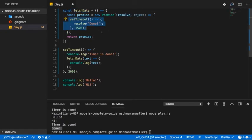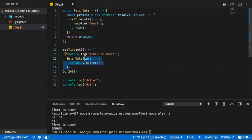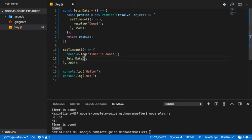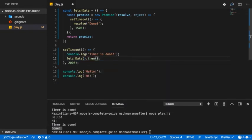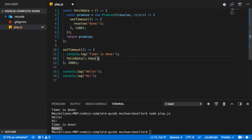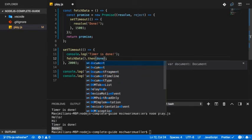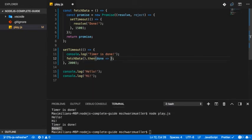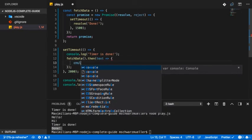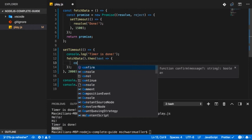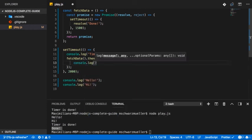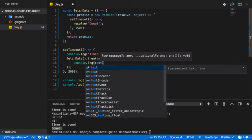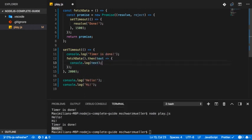So we now return that promise here. And in the place where we call fetchData, we now no longer pass a callback, but we can now use then, which is callable on a promise and we return a promise. And this simply allows us to now define the callback function here, which will execute once the promise is resolved.